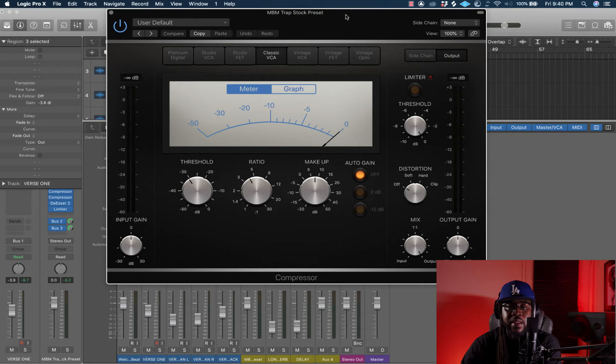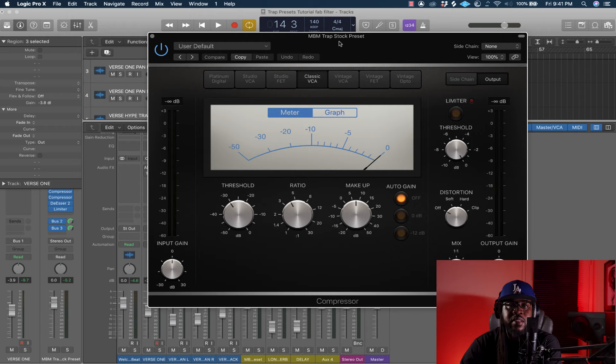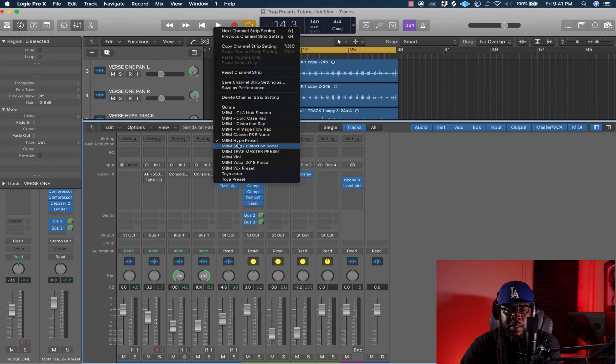I use two VCA compressors on here — the VCA compressors are what I use to mix vocals with stock plugins. I like the Vintage VCA, which is dope. Sometimes I use the Platinum Digital too. A lot of Logic's stock plugins are really solid — if I don't have Waves I'm still dominant with just the stock stuff, which is why I'm giving you guys this preset.